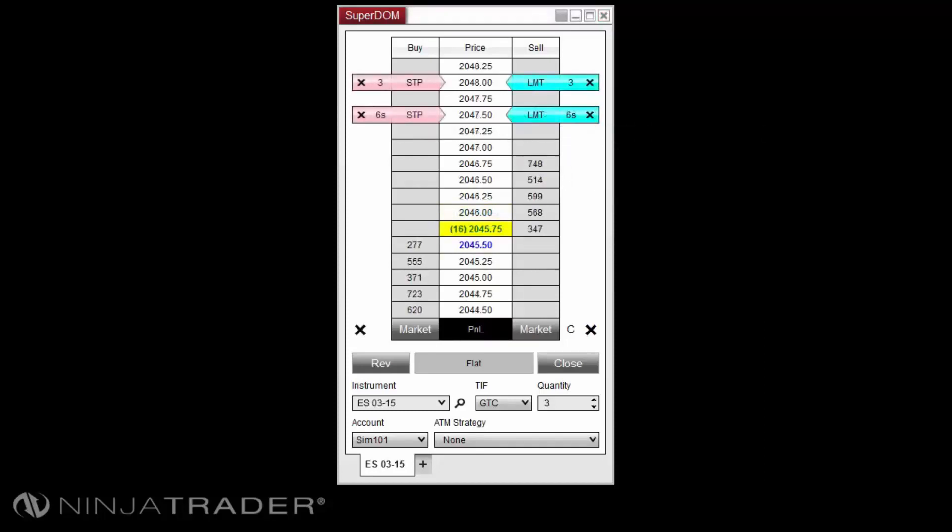Canceling an order can be achieved in several methods. Left-click on the black X on the order's flag and this will cancel all orders consolidated at the price level of the order.